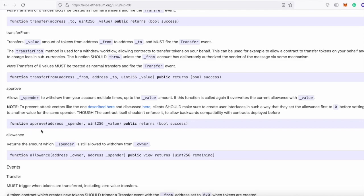So you'll call approve, you'll pass in the address of the swap router, because that's the contract that we use to execute our swap.